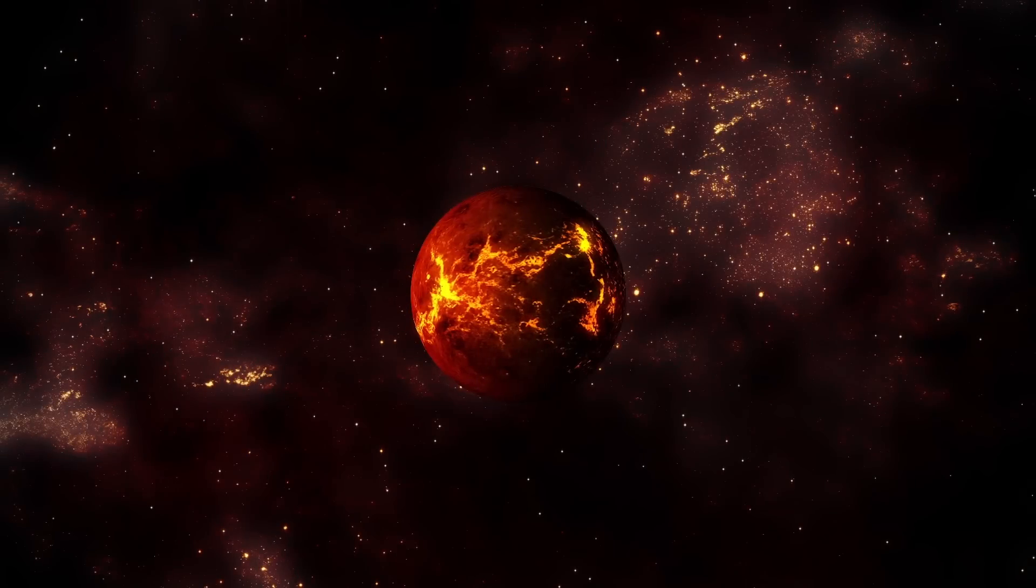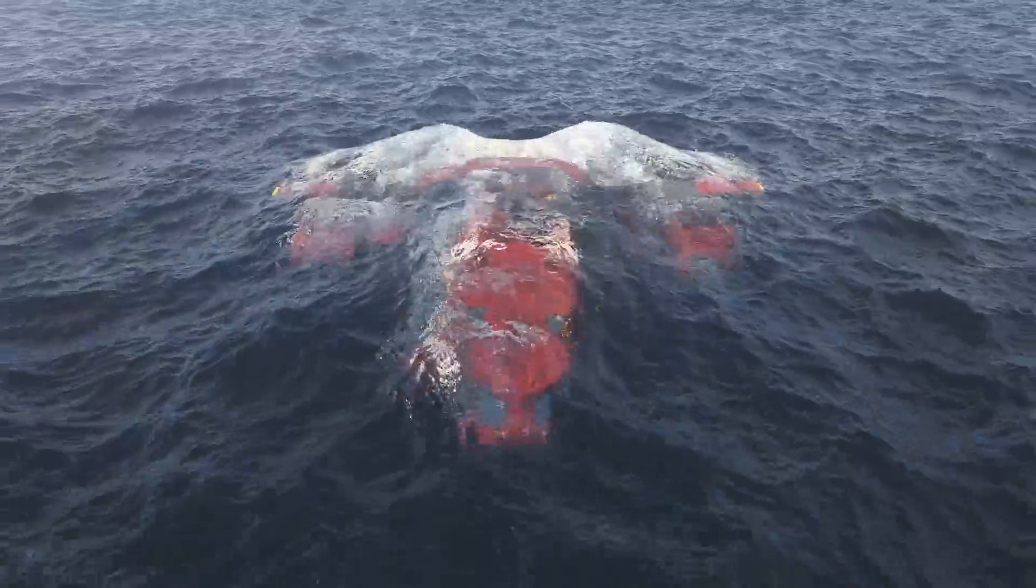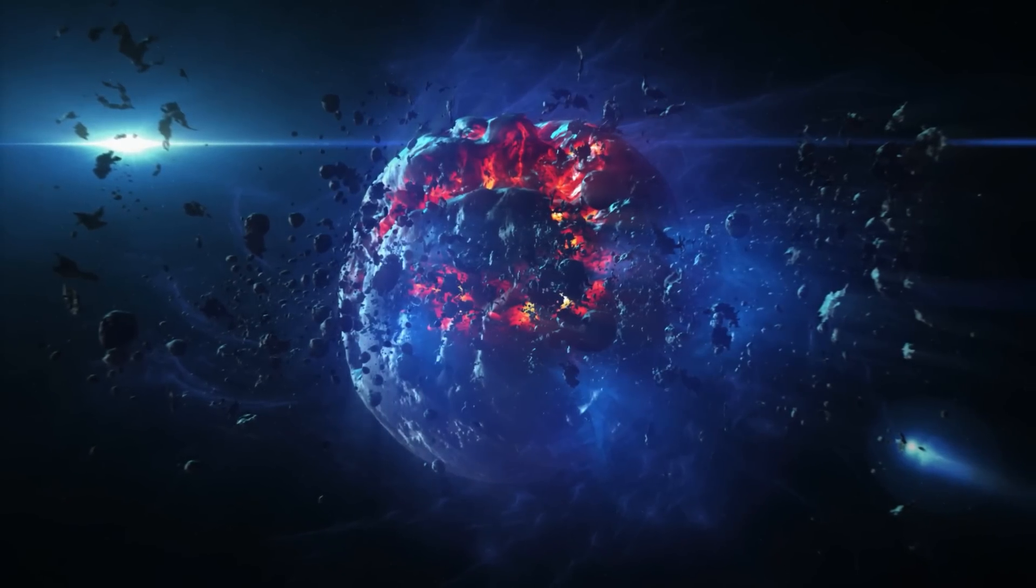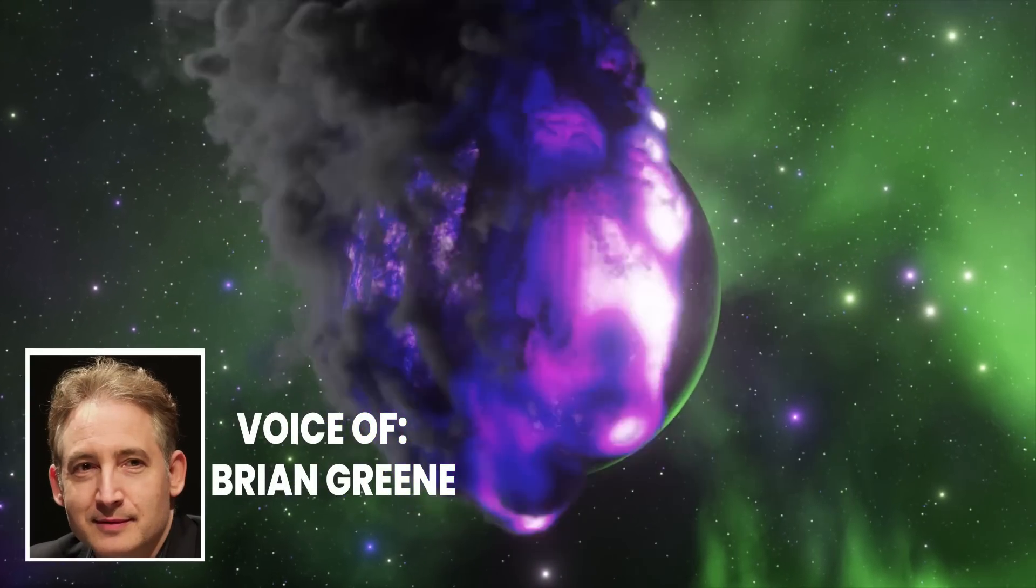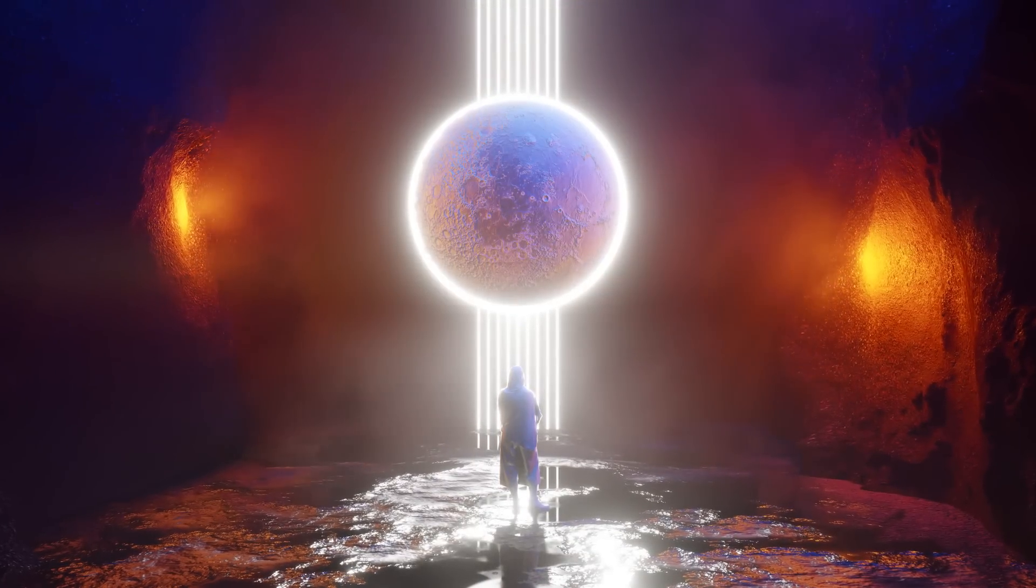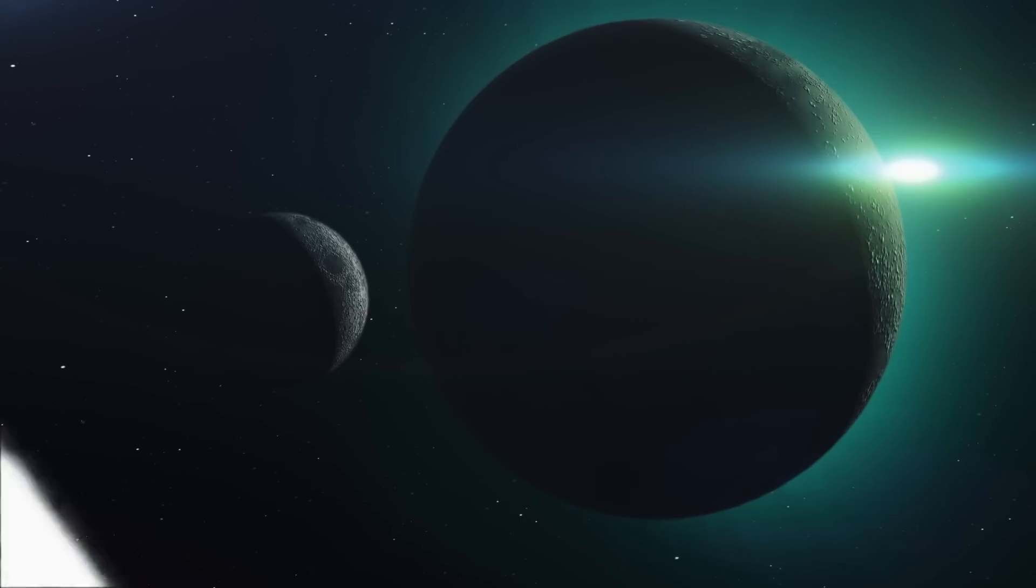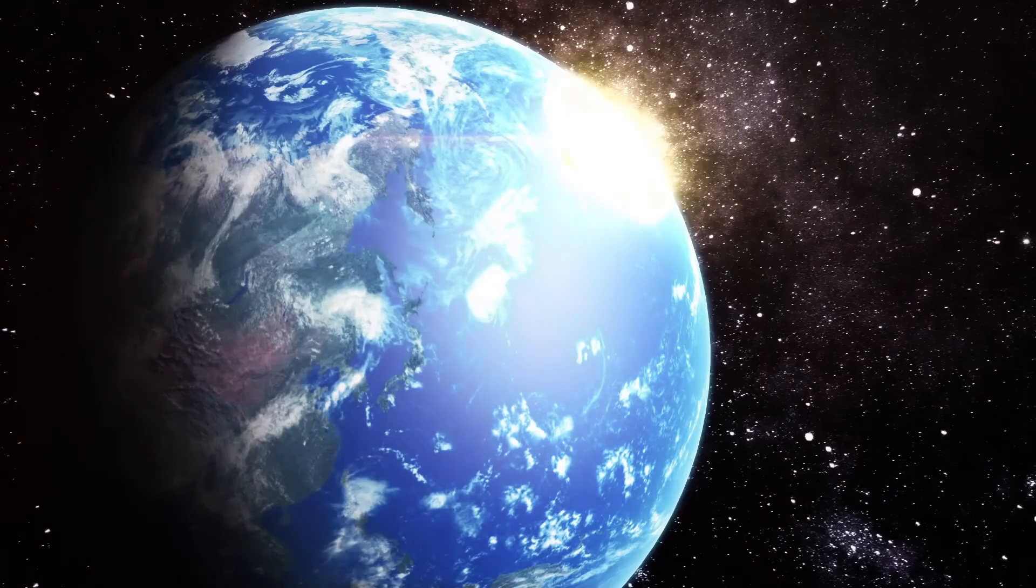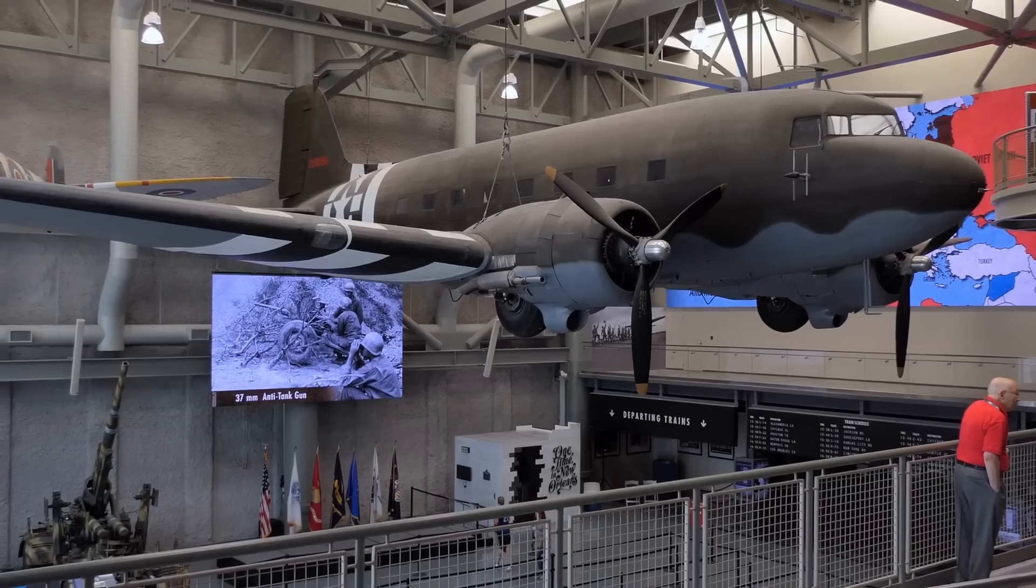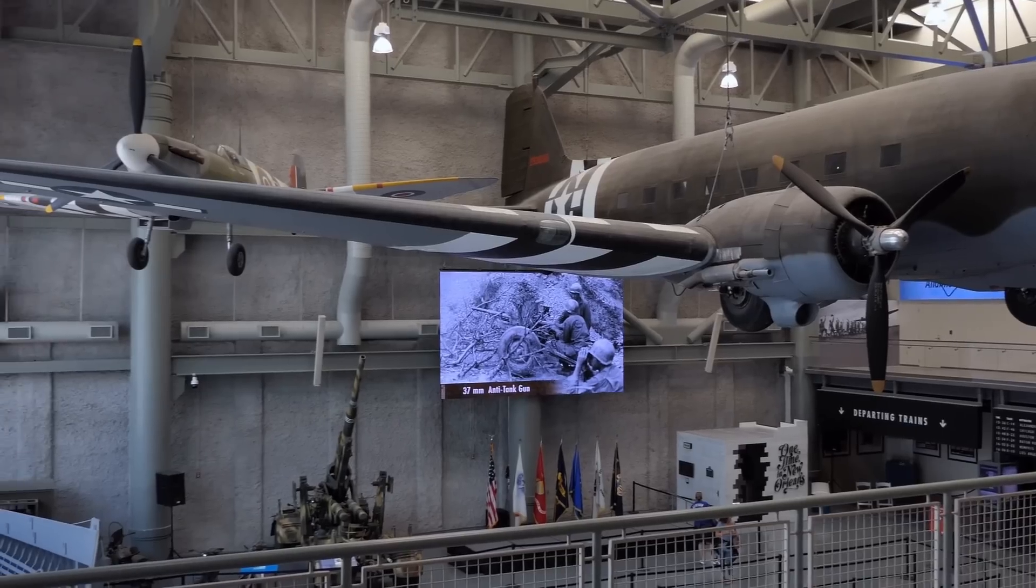The Great Filter is a concept that attempts to explain the Fermi Paradox by suggesting that there is a highly improbable step in the evolution of intelligent life that prevents most civilizations from reaching a stage where they can be detected. Is it the case that any sufficiently advanced civilization destroys itself? That's the other potential answer to the Fermi Paradox. Why aren't they here? Because by the time they got to the technological development where they could travel here, they blew themselves up.